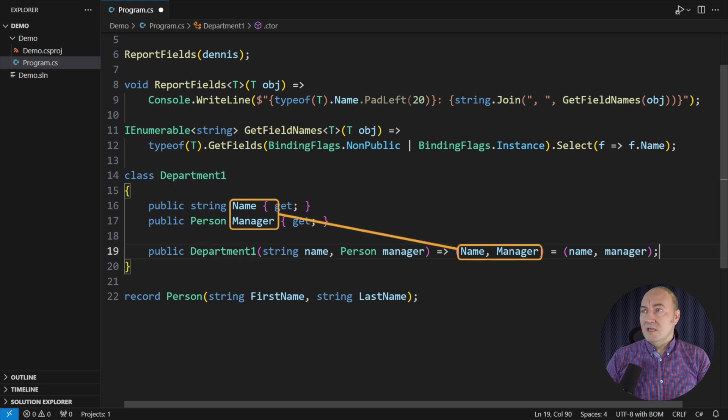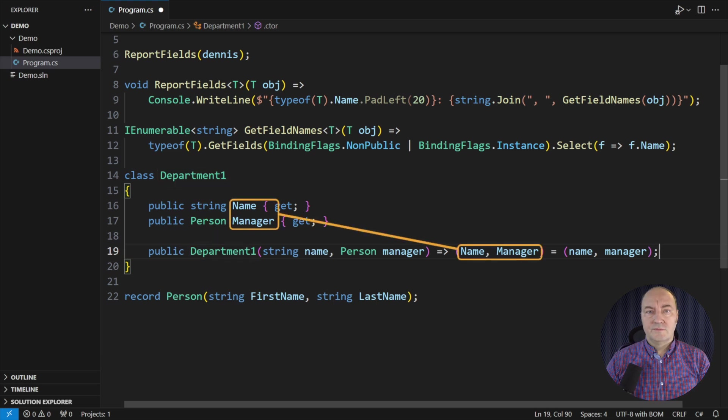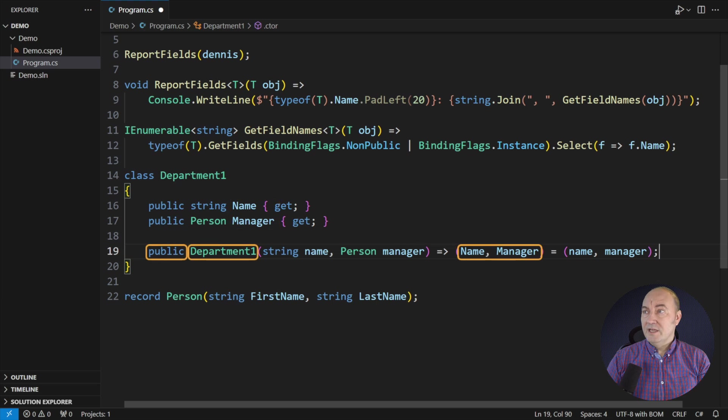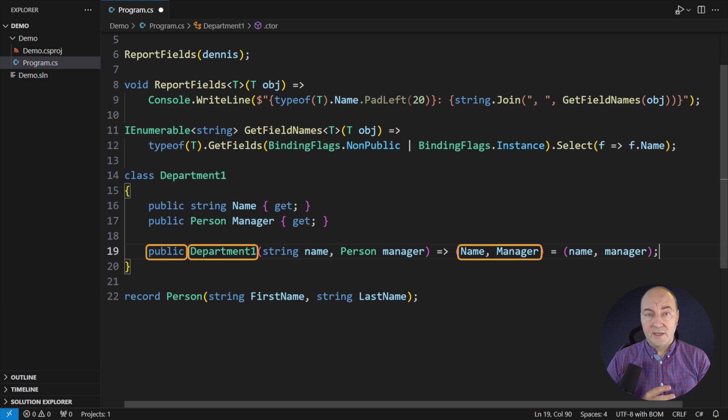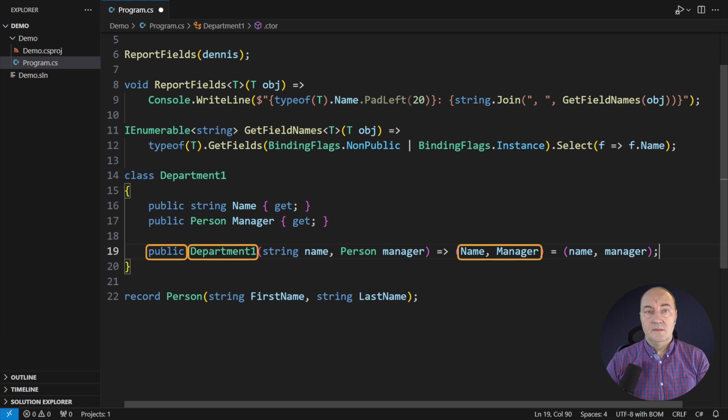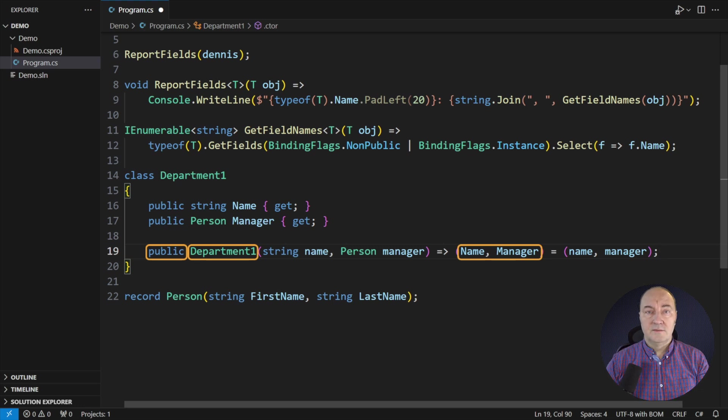It initializes these components, of course. The entire constructor is reading the structure of the class again. It is redundant.